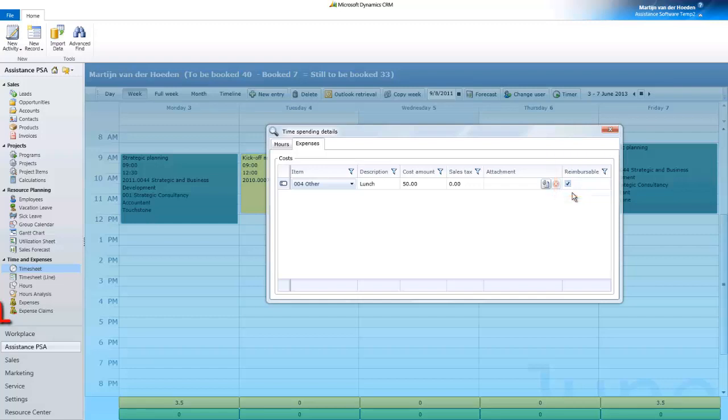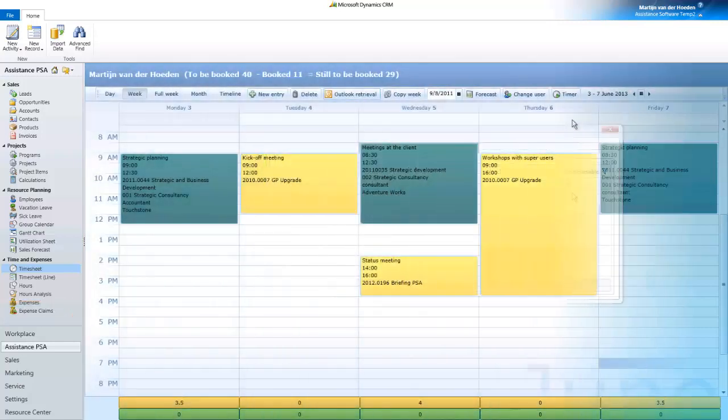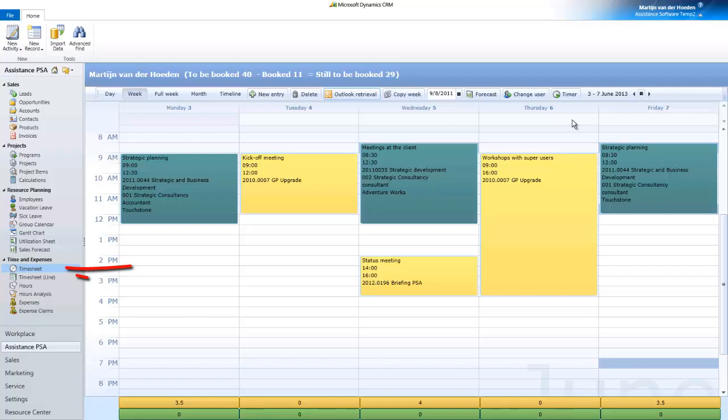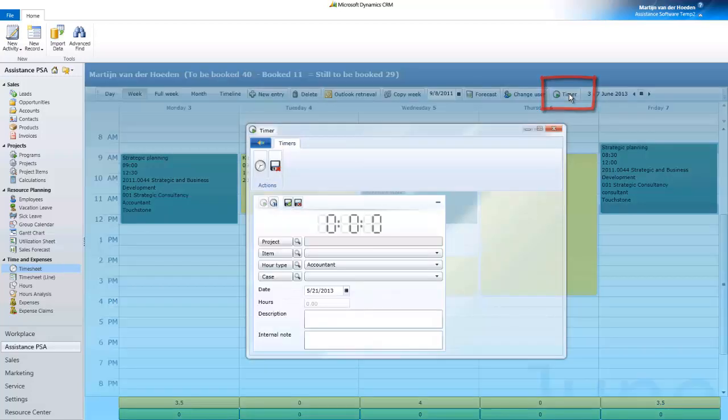Later on, you will be able to attach this expense to an expense claim for reimbursement purposes. There is one last feature to see here: the timer. As soon as you click it, PSA will instantly start recording your time.